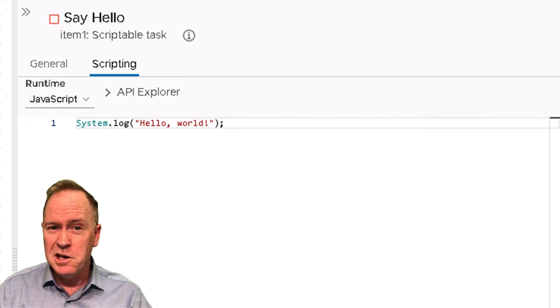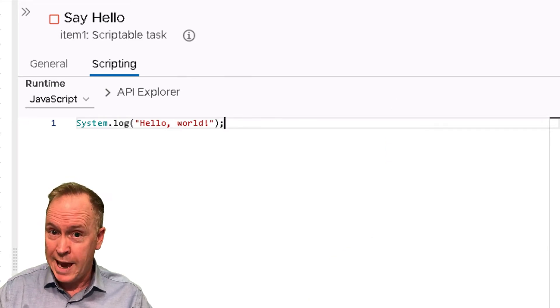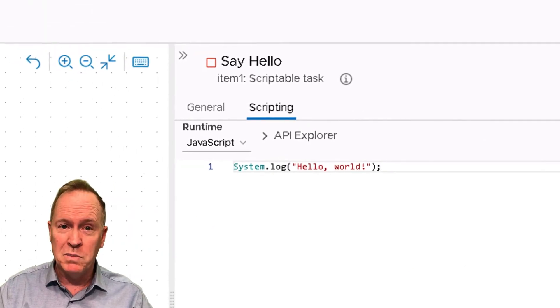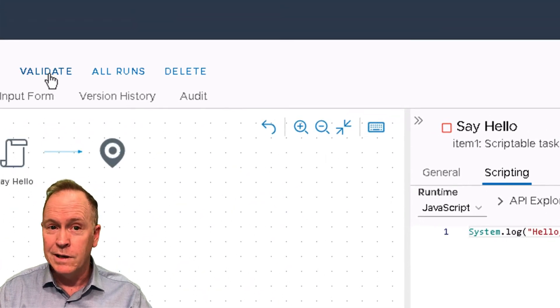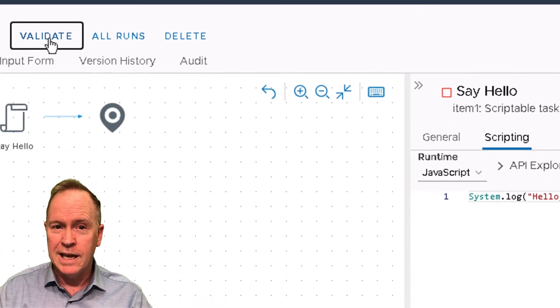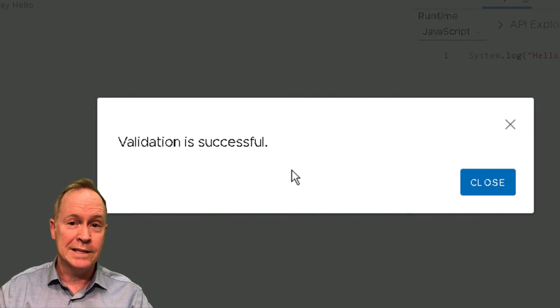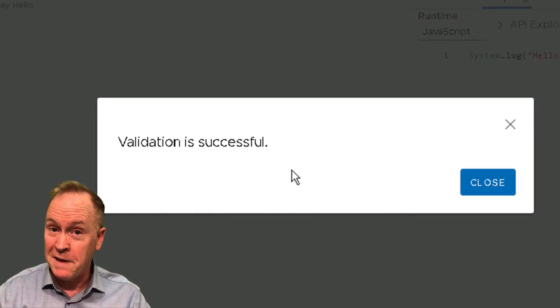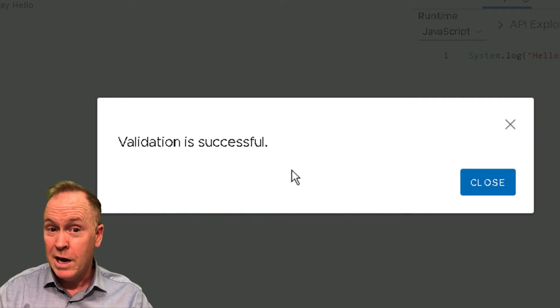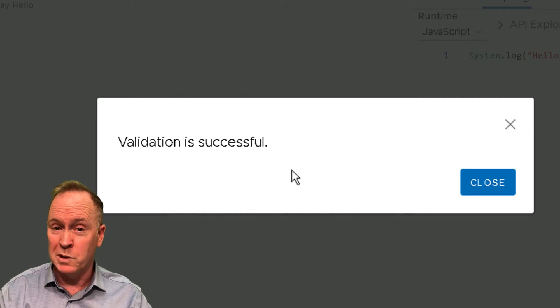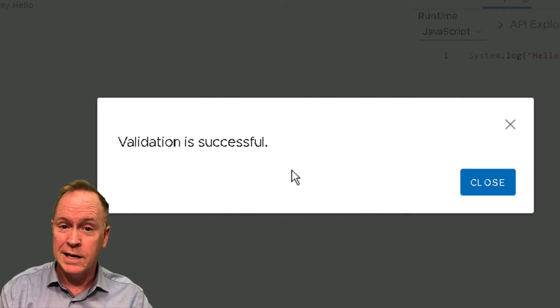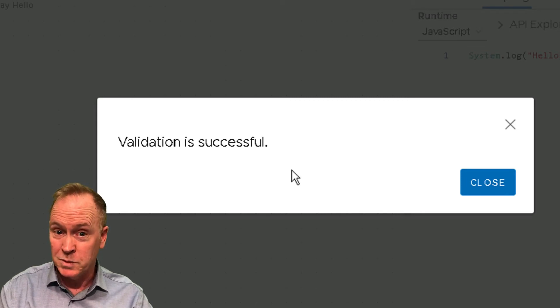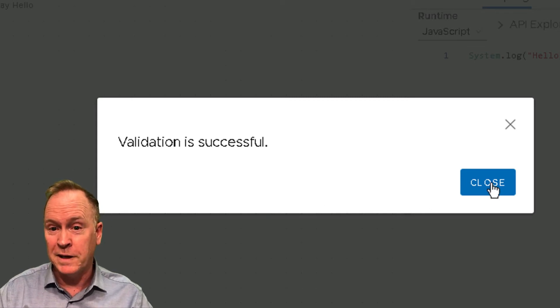As you create your scriptable task, you might want to periodically click this link here labeled validate. I'm going to click validate and you'll notice it tells me that there's no problems. The validation has been successful. On the other hand, if there were problems with this workflow that orchestrator can detect, it will tell me what the problems are so I can go find them and fix them.